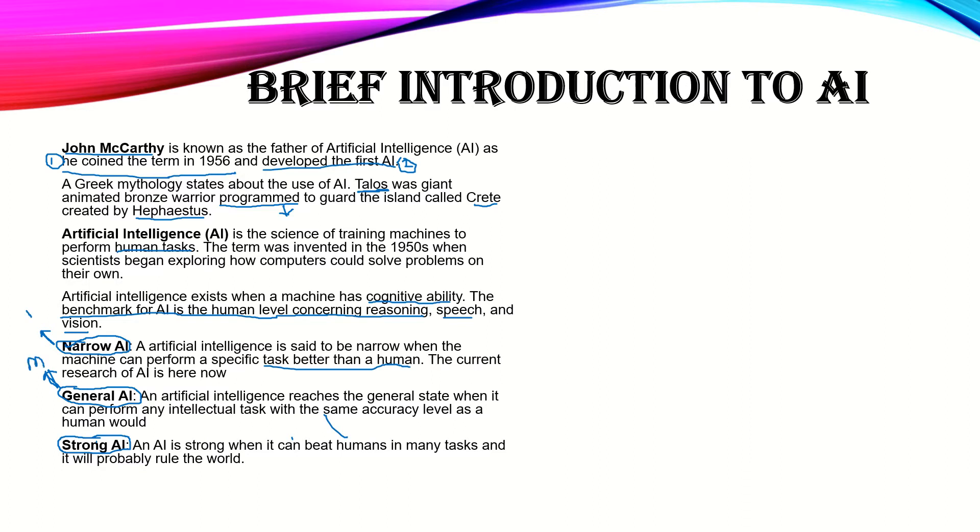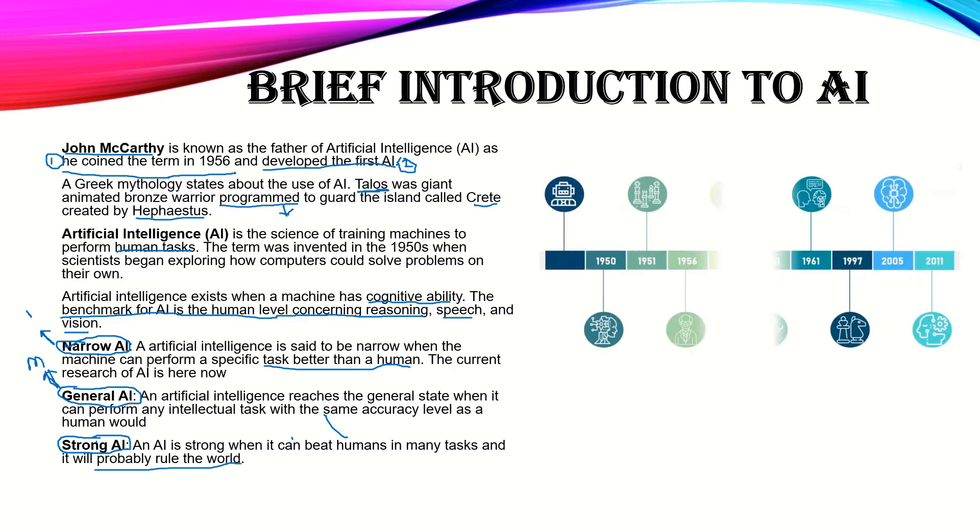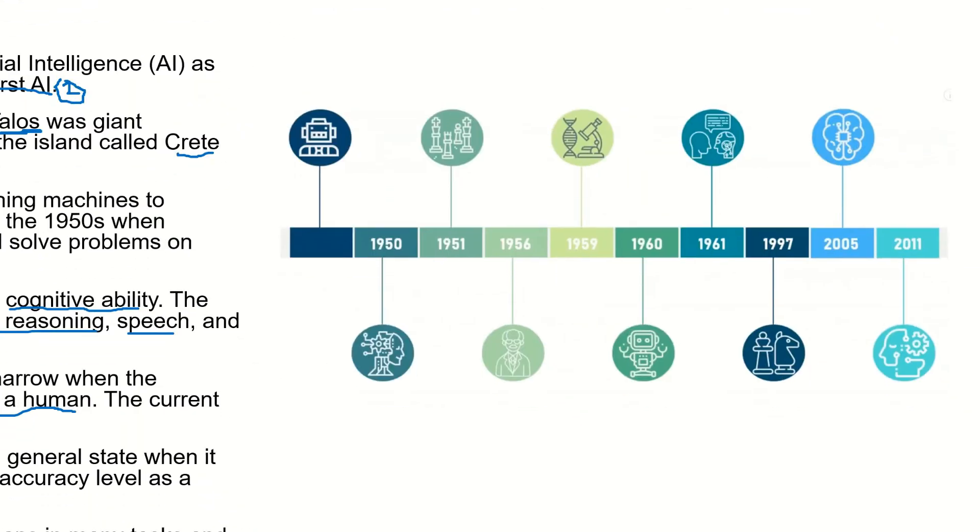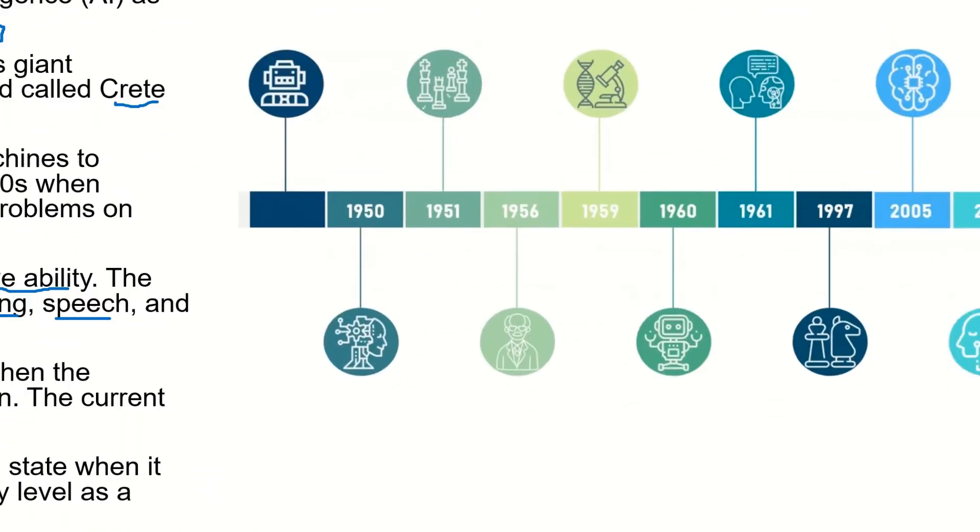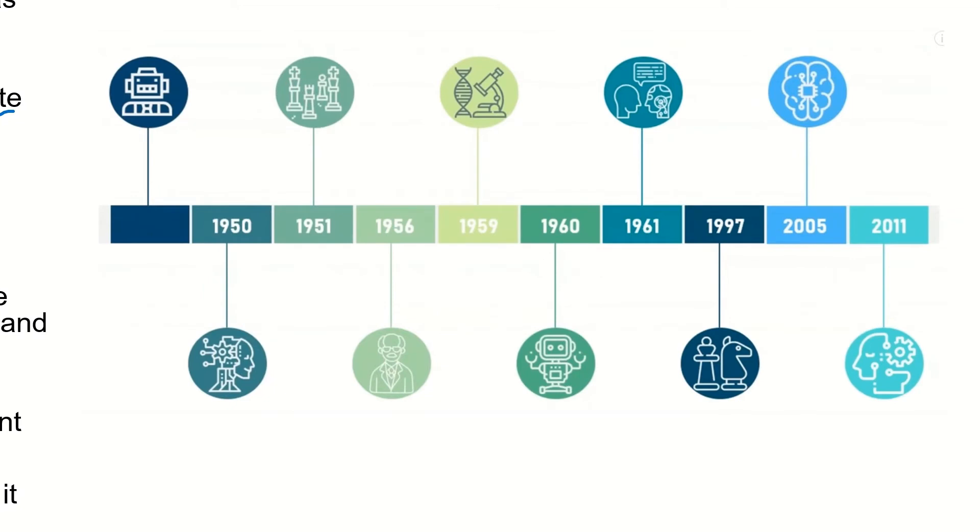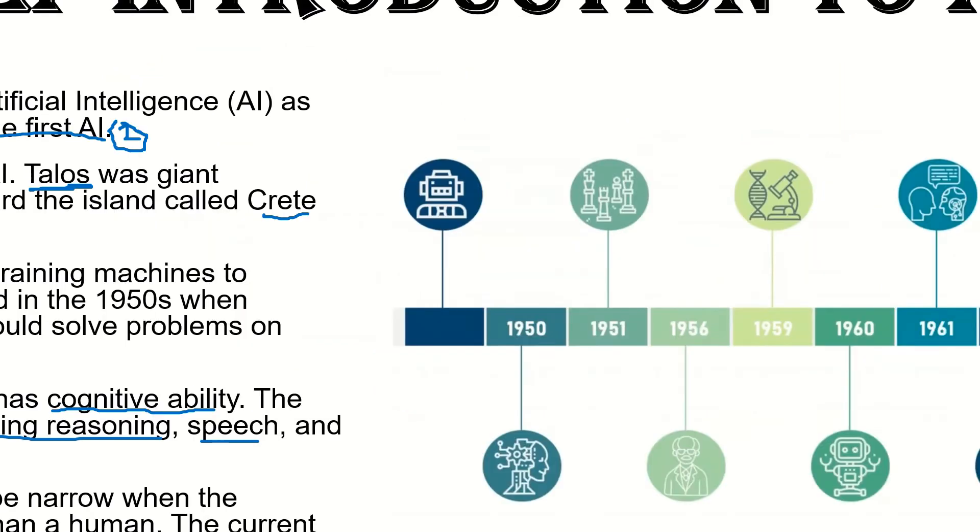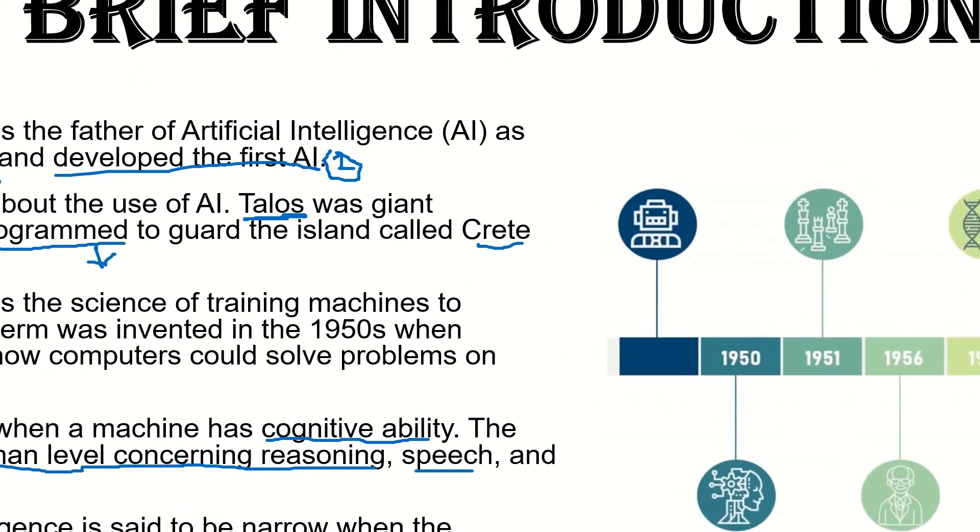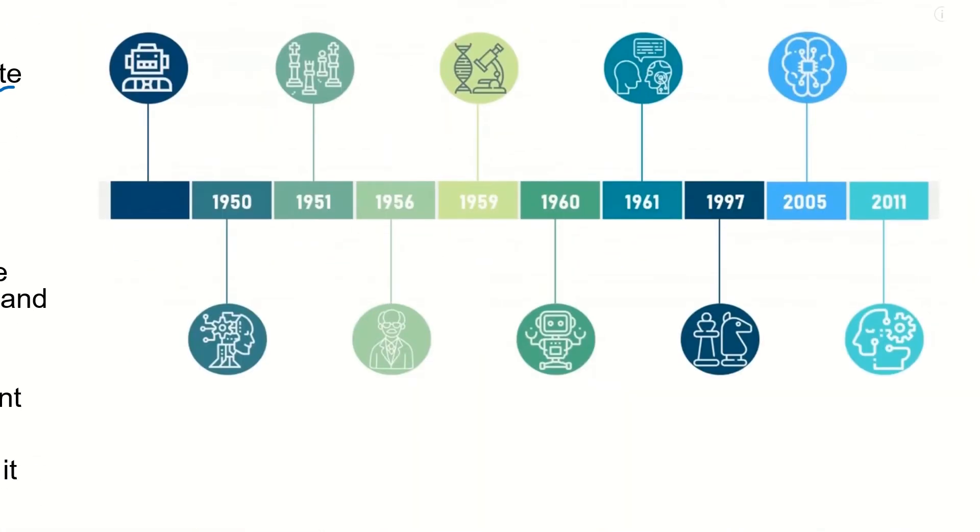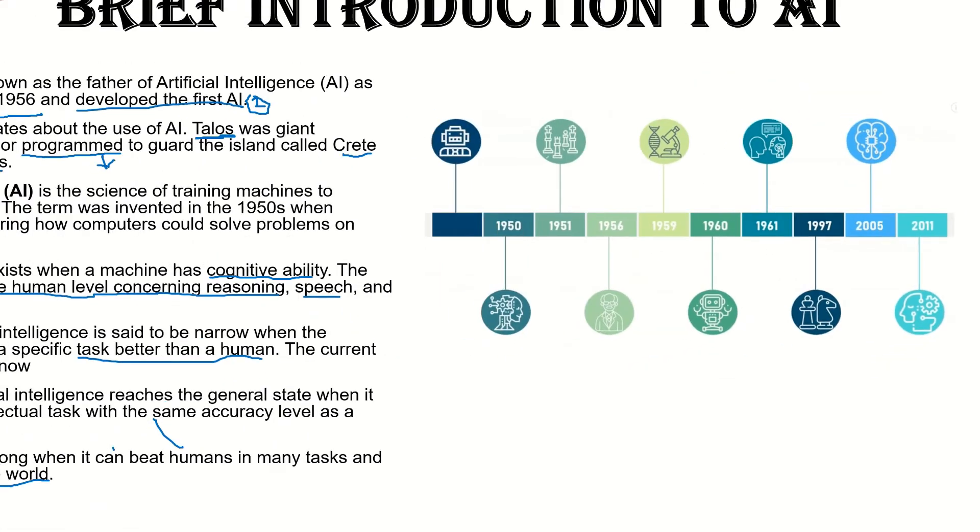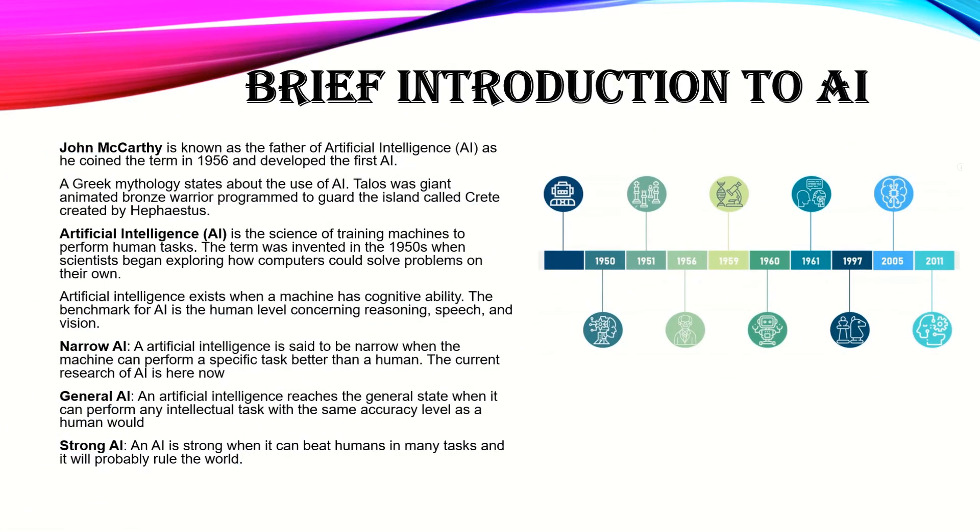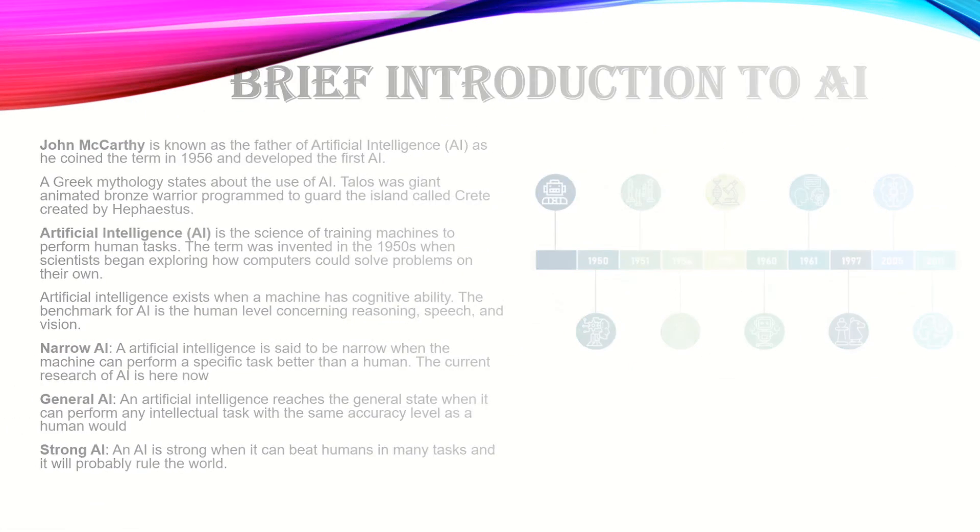Strong AI will probably rule the world. So this is the timeline of AI. As you can see, in 1956 it started, and this is the Greek story of Talos. Then now it's recent. So this is the brief introduction.